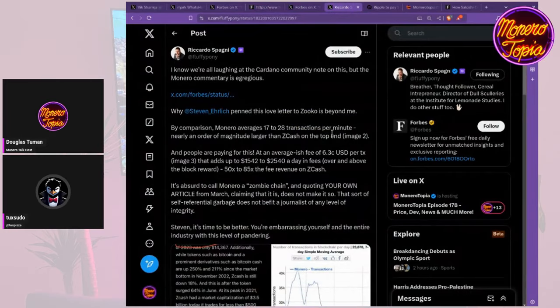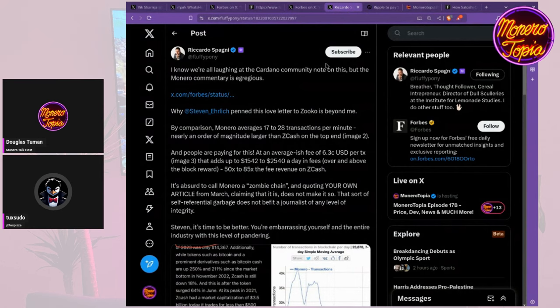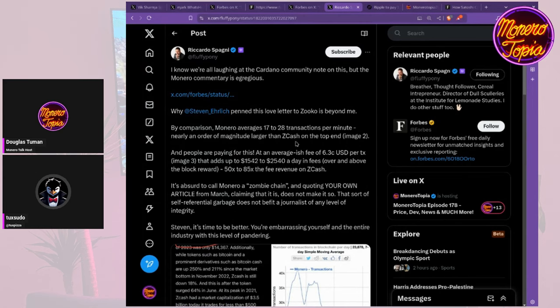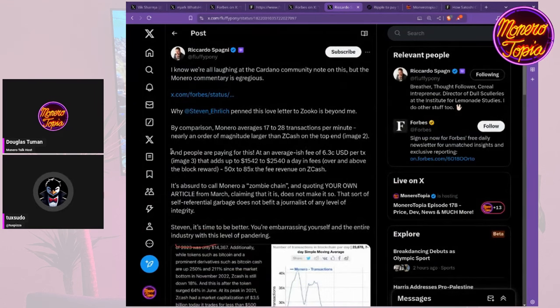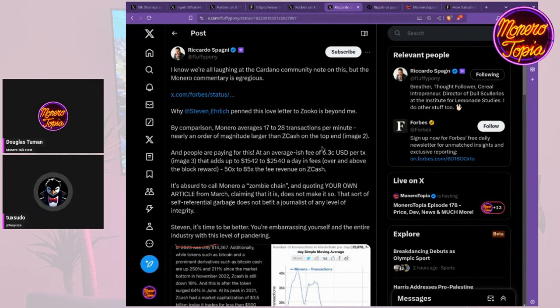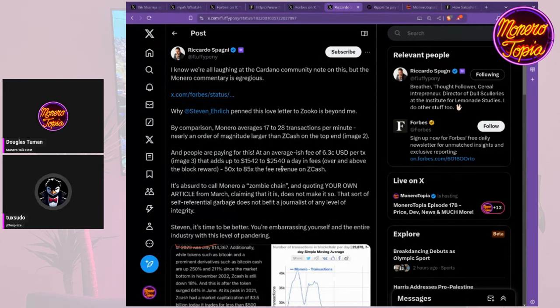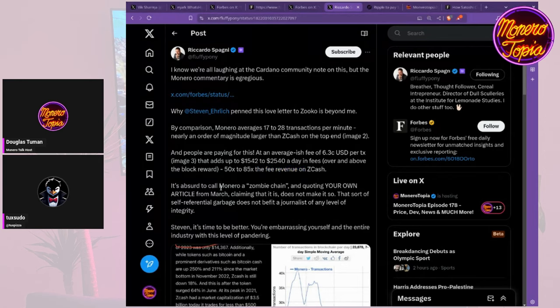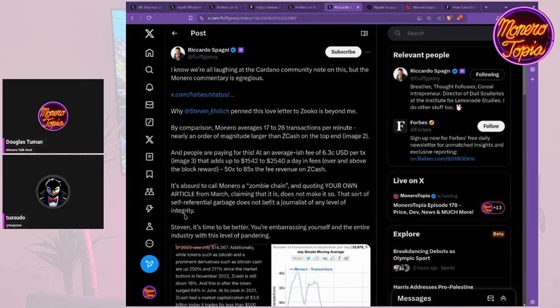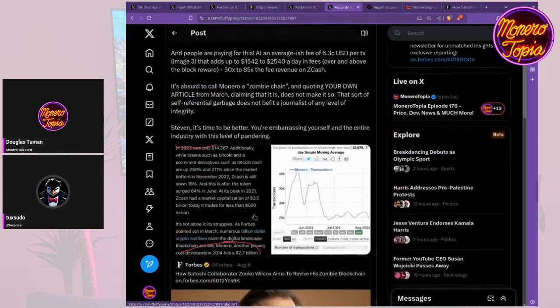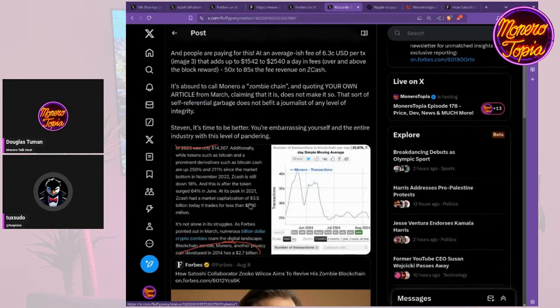There are some interesting responses. This one is from Fluffy Pony: 'I know we're all laughing at the Cardano community note on this, but the Monero commentary is egregious. Why Steven Erlich penned his love letter to Zuko is beyond me. By comparison, Monero averages 17 to 28 transactions per minute, nearly an order of magnitude larger than Zcash on the top end. People are paying for this at an average fee of 6.3 cents USD per transaction.' That adds up to $1,542 to $2,540 USD a day in fees over and above the block reward - 50 to 85x the fee revenue on Zcash.